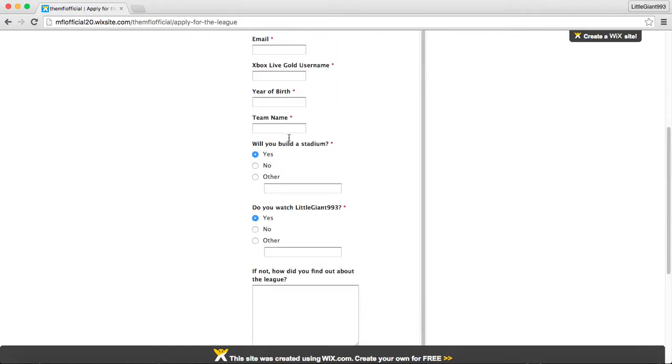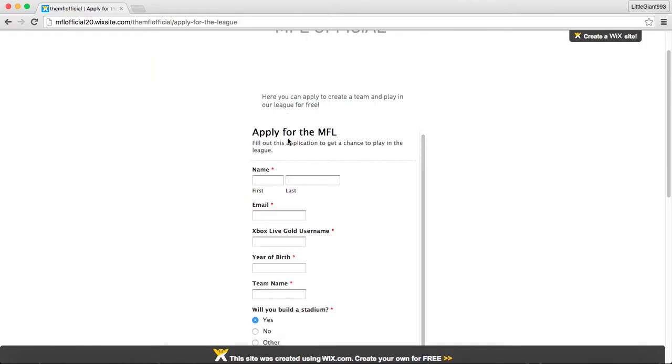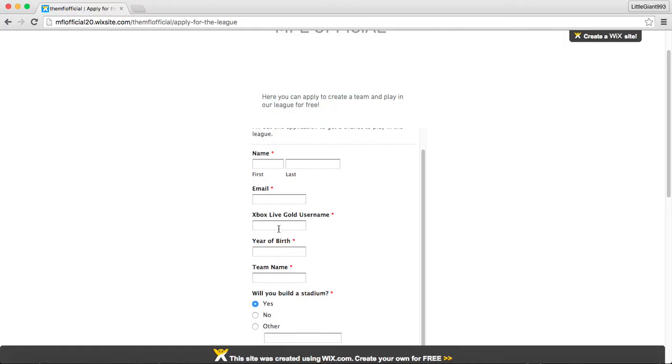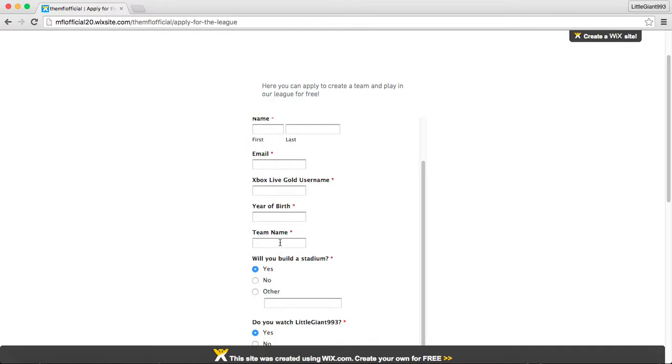If you don't have one now, then you can put it on the form. It says, I might not get an Xbox One before the season starts. So, then you have your birth, which we just want to make sure you're old enough. You have to be born in 2005 or earlier.